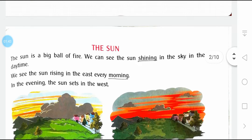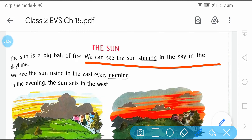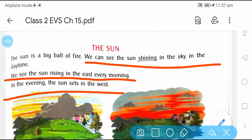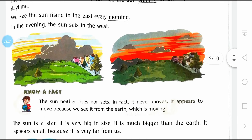The sun is a big ball of fire. We can see the sun shining in the sky in the daytime. We see the sun rising in the east every morning. हर सुबह east के तरफ से सूरज को निकलता देख सकते हैं. Sun sets in the evening in the west direction. Sunrise morning में east में होता है, और यहाँ दो images हैं जो sunrise और sunset दिखा रहे हैं.